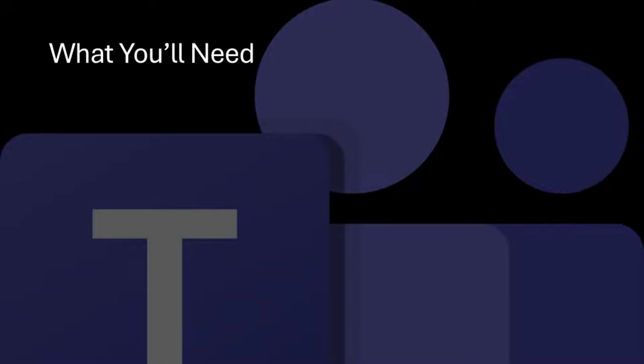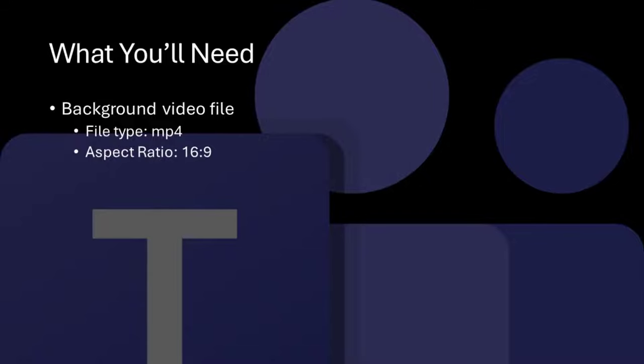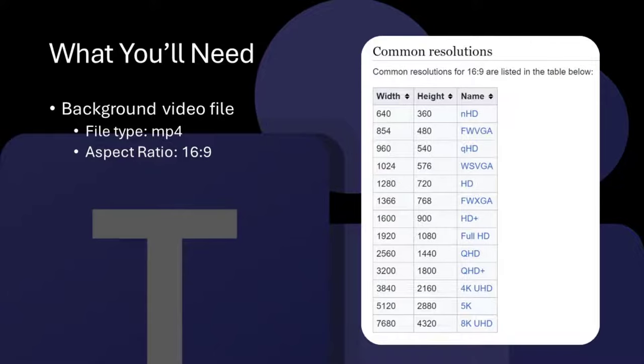Before we begin, you're going to need to have a video file to be your background. I use the Millennium Falcon in my example, but any MP4 video should do. For best results, try to get one that has an aspect ratio of 16:9, or widescreen as some of you may know it.